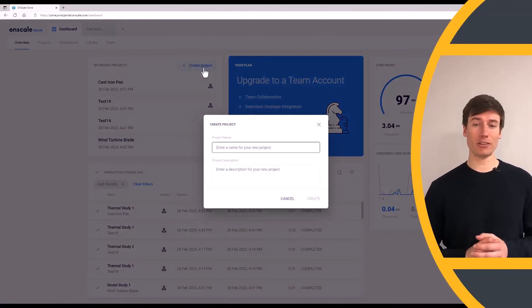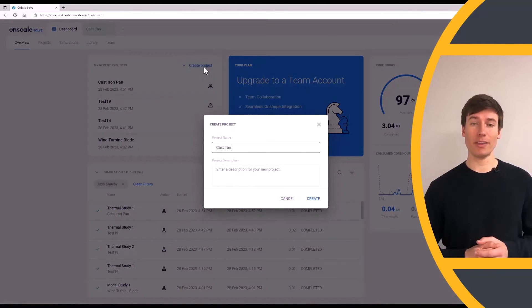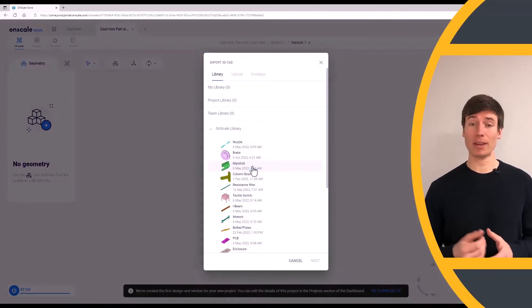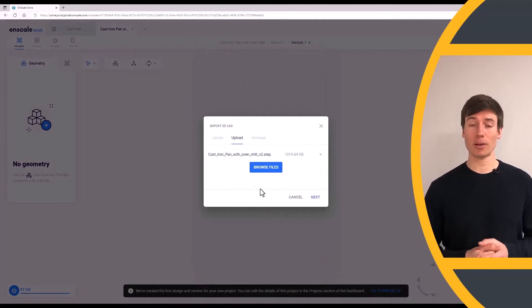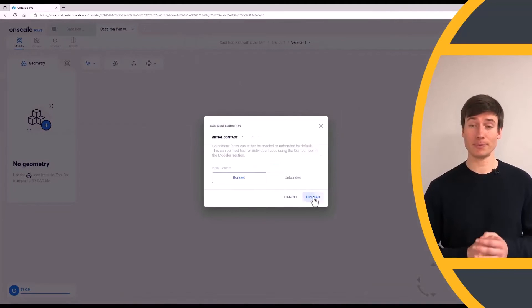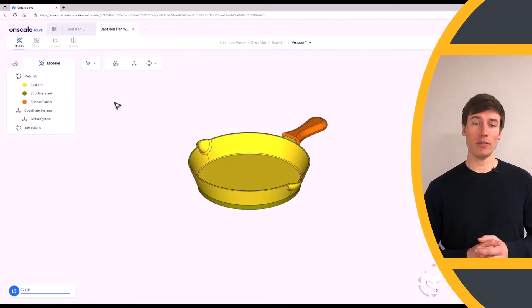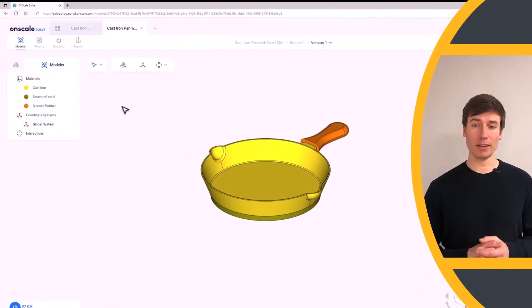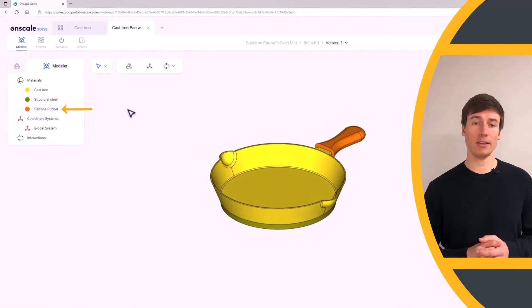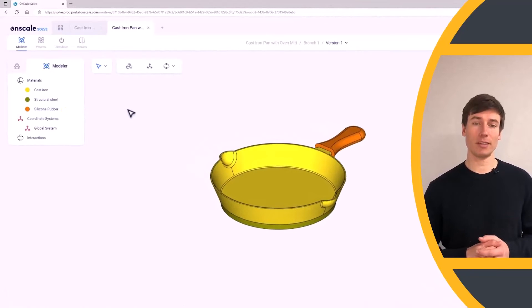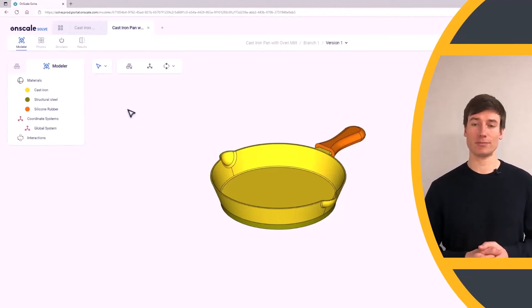Let's bring in another version of the model that includes an object over the handle that could mimic a silicone rubber oven mitt. After adding the new oven mitt object and assigning a silicone rubber material, let's check to see how it affects the temperature the chef experiences through the handle.